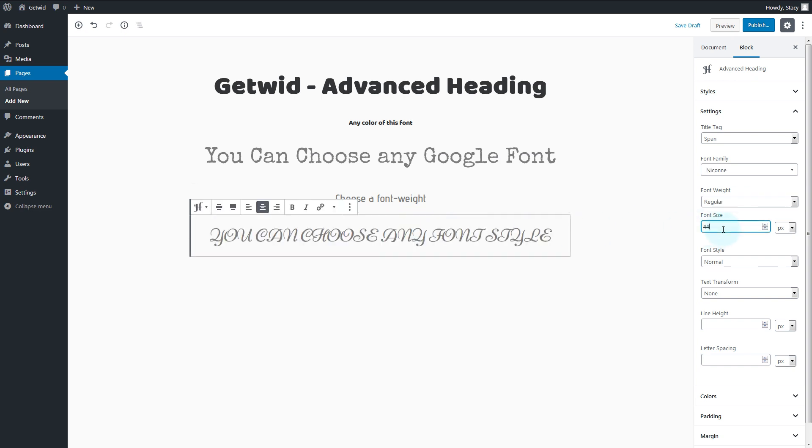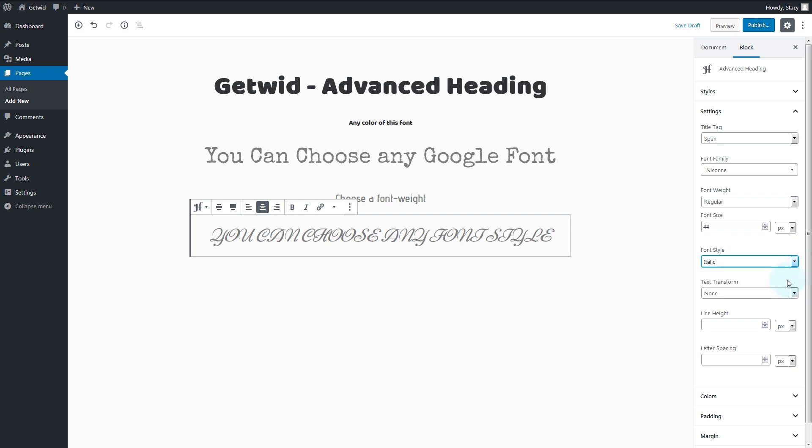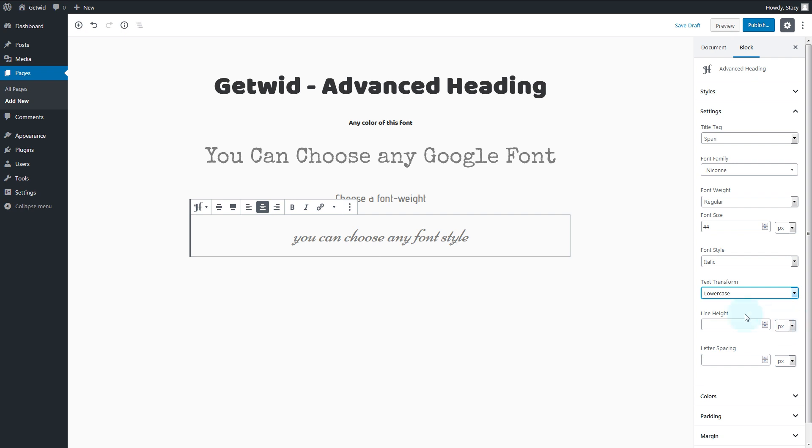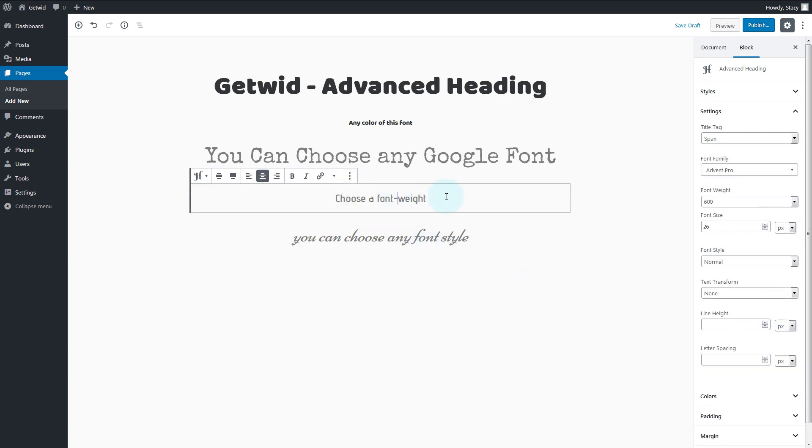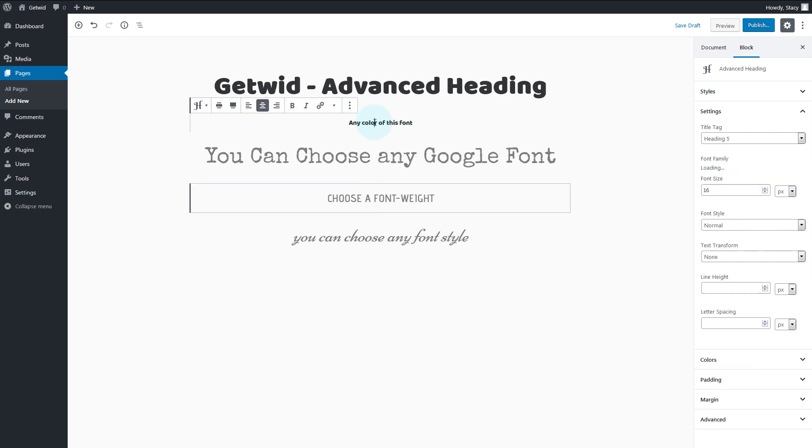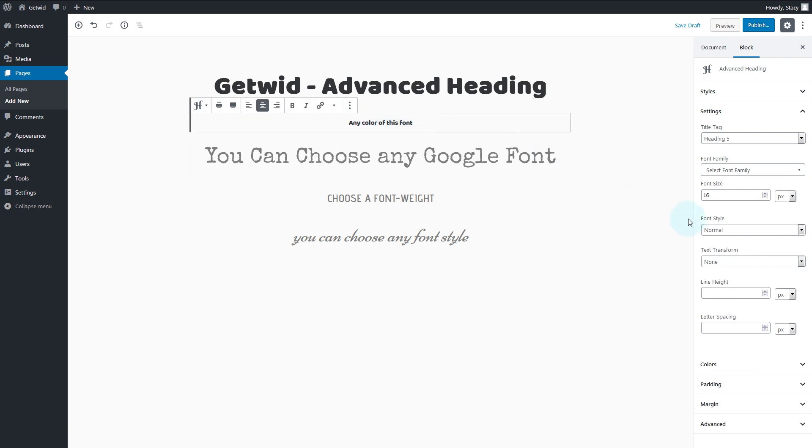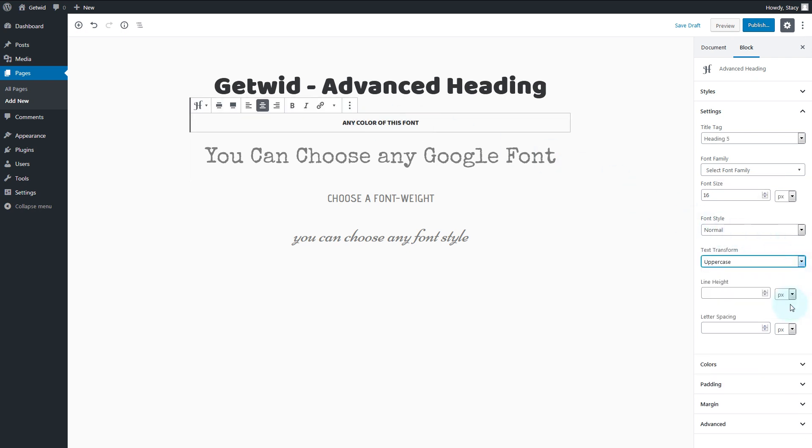The available font styles are normal, italic, and inherit. In the text transformation field, we quickly transform the text to none, capitalize, lowercase, uppercase, or inherit.